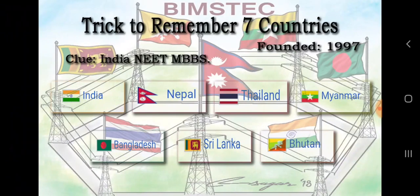What is BIMSTEC? It's an acronym for Bay of Bengal Initiative for Multi-Sectoral Technical and Economic Cooperation.